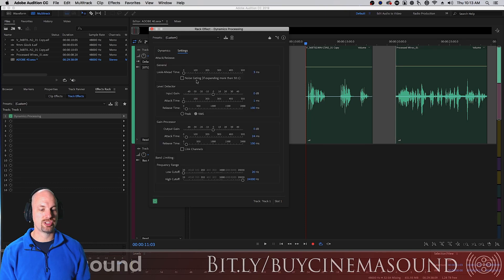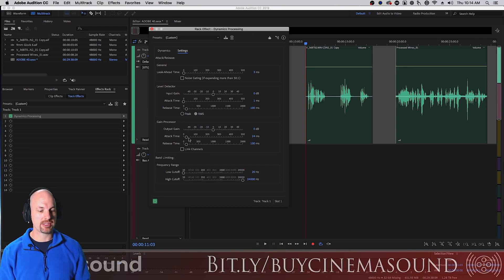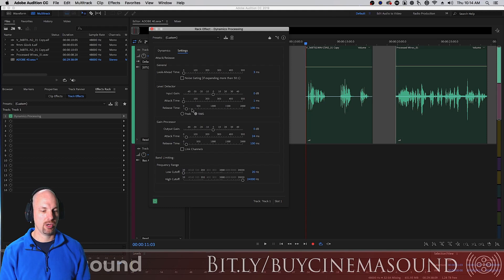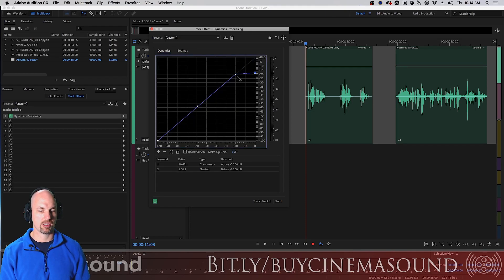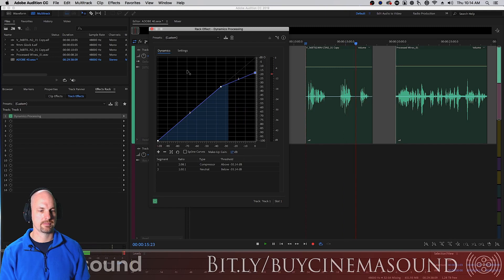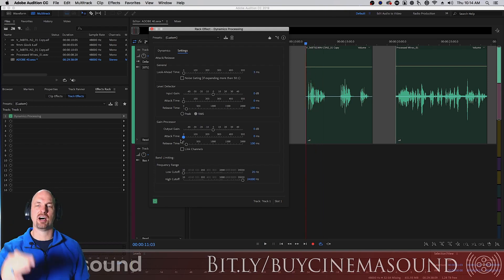That button resets everything. Under Settings, we can change how compression and expansion actually work — including attack and release. If you've seen our other videos, you know how important it is to change the attack. In the Gain Processor, we're at about 24ms attack and 100ms release. If we want her to be punchy, in the Level Detector and Gain Compressor we can set both to about 50ms and make sure we're using RMS. With strong compression — everything above minus 35 dB compressed — let's hear it. Now let's make the attack zero: it cuts off all that punchiness and makes it very smooth.